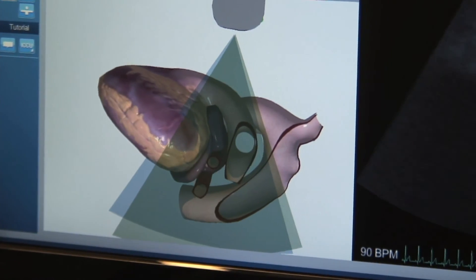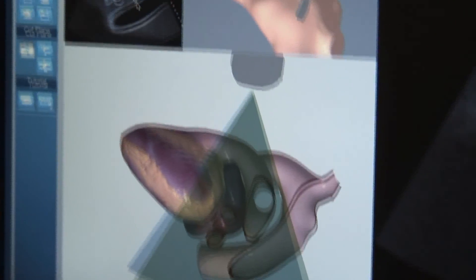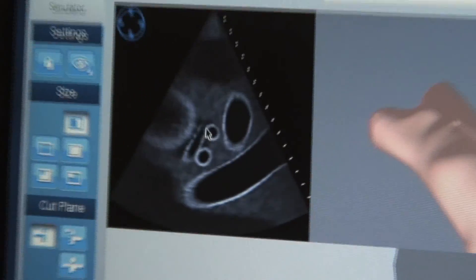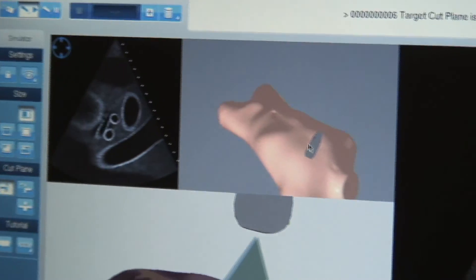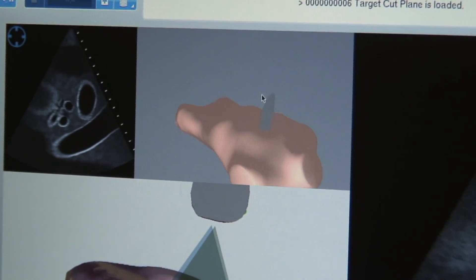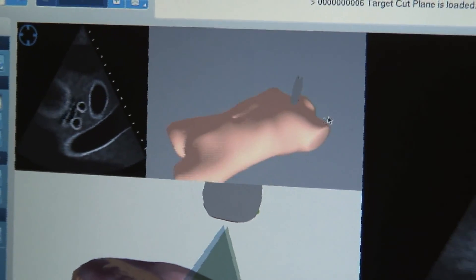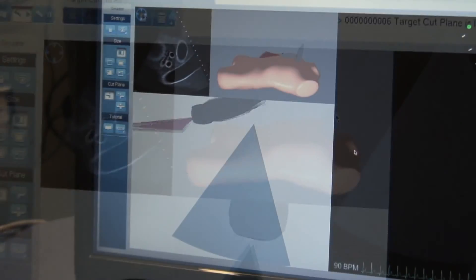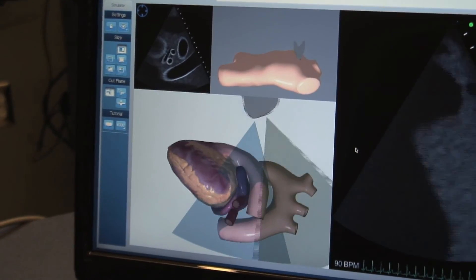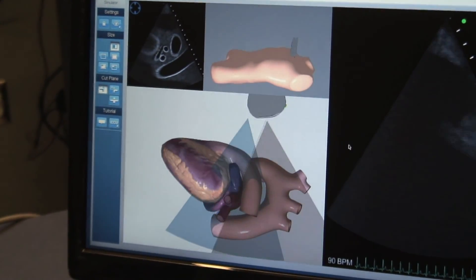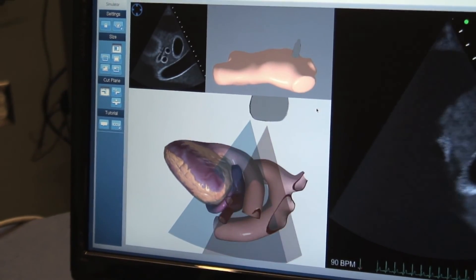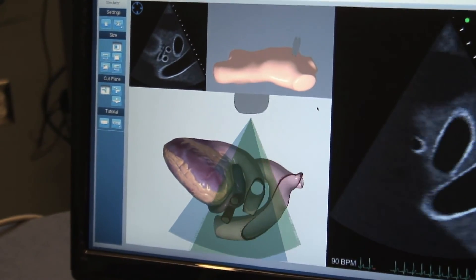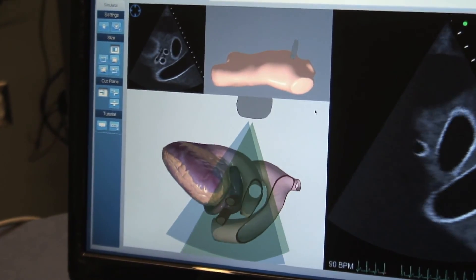For training purposes, instructors can hold on an image which learners must try to recreate. Views like the one seen here can help guide learners to a specific transducer location and angle necessary to replicate the required image.